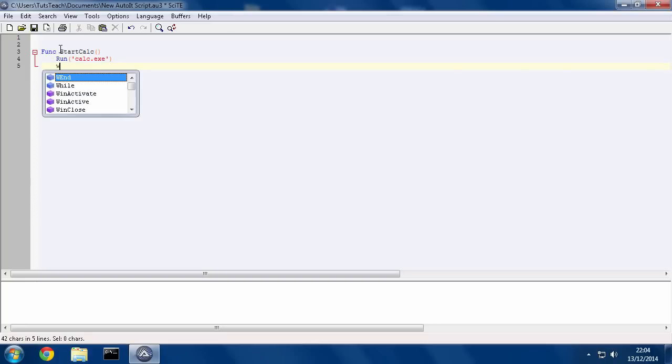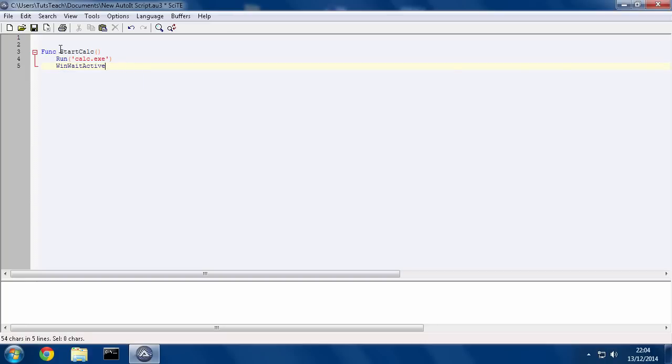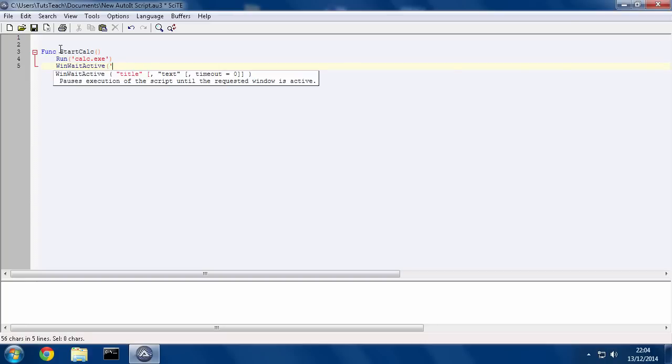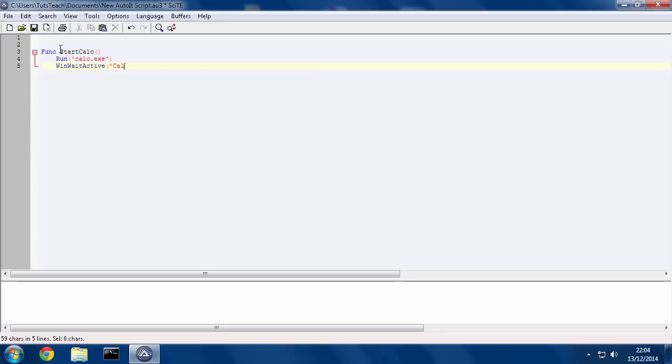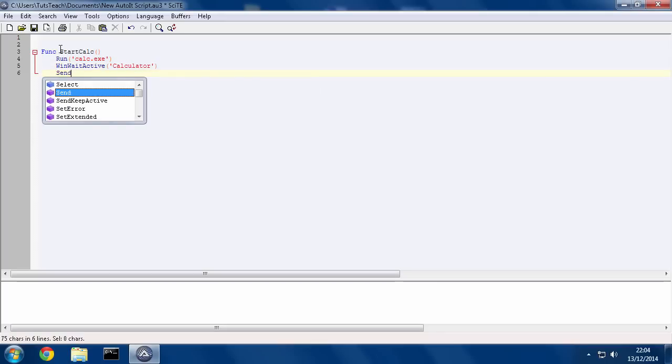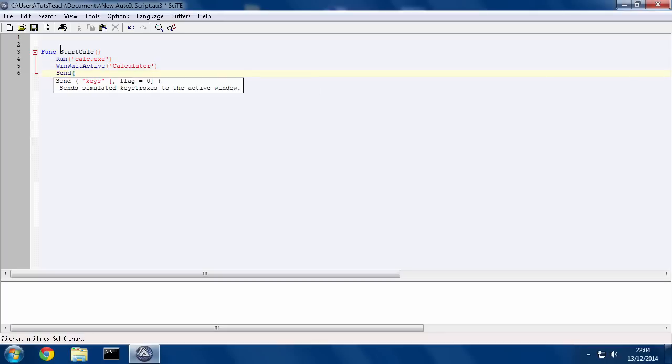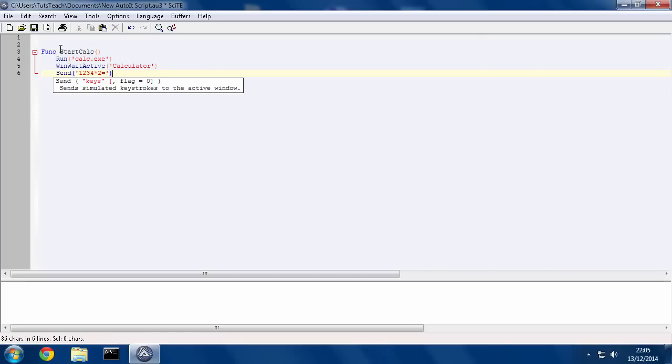Then I'm going to wait until the calculator window is active on the screen. And then I'm going to send 1, 2, 3, 4, multiplied by 2, equals, and then end the function.